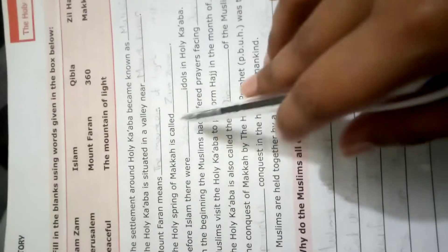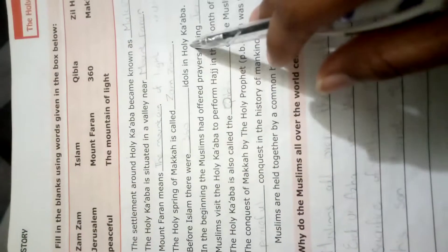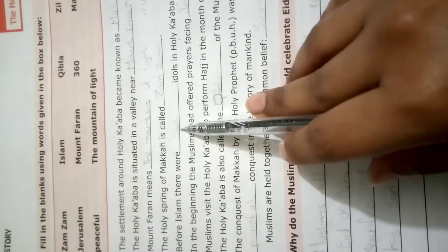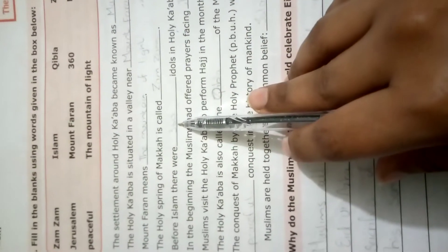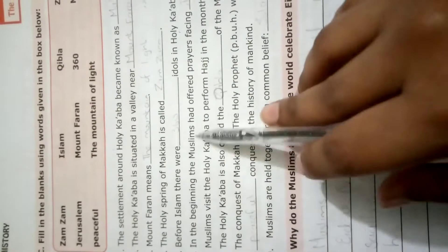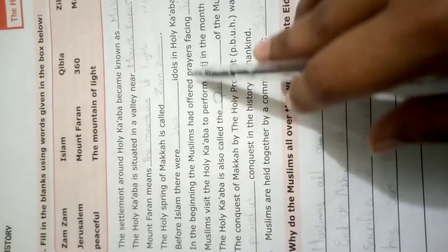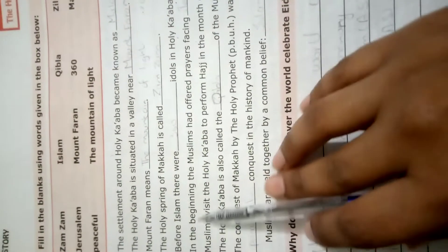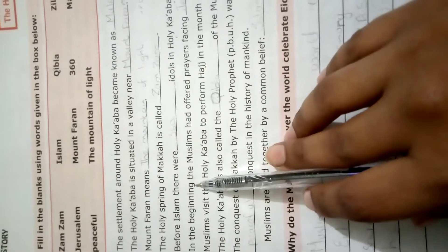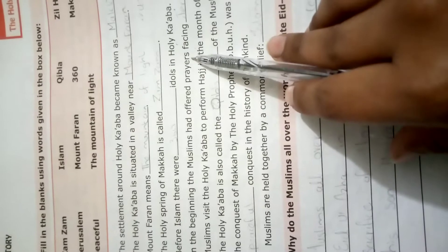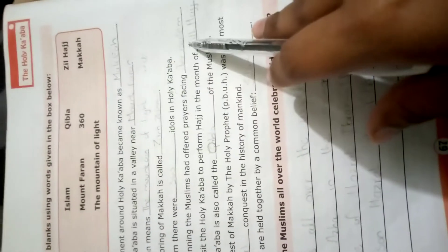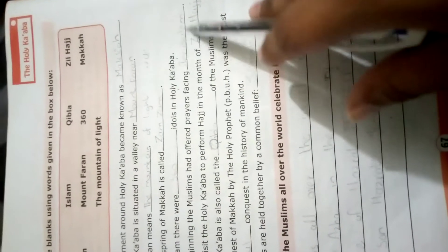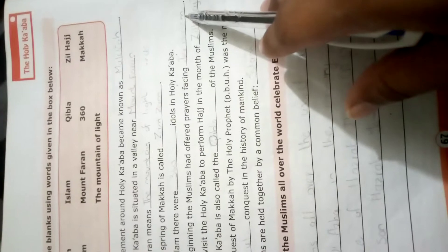Before Islam there were dash idols in Holy Kaaba. Islam سے پہلے کتنے buth تھے Holy Kaaba میں - 360. In the beginning, the Muslims had offered prayer facing dash. شروع میں مسلمان کس طرف مو کر کے نماز پڑھتے تھے - Jerusalem، بیت المقدس کی طرف۔